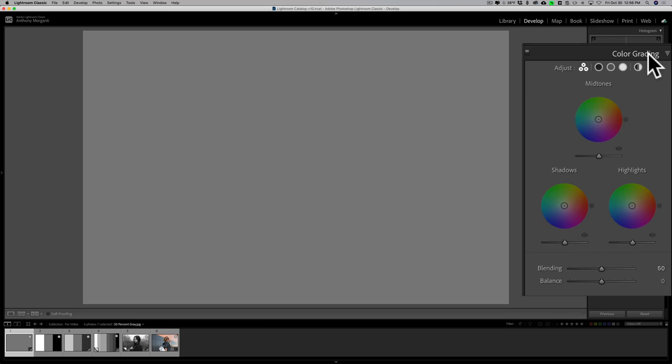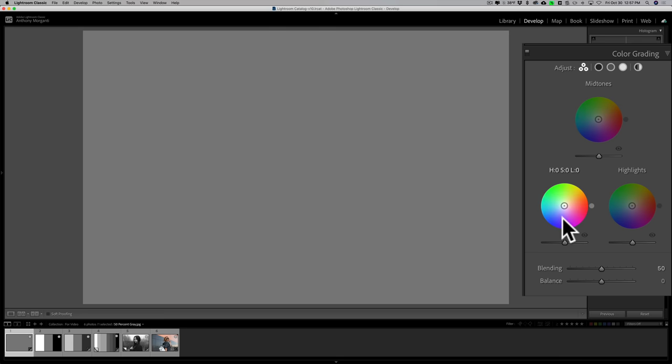To truly understand how to color grade an image you have to understand two things: first, how do the controls actually work, and then how do the controls affect the various tones on an image. Let's start with how the controls work. When you're in the Develop module in Lightroom and you open up the color grading tab, you'll be presented with what's called the three-way view — individual color wheels for midtones, shadows, and highlights.